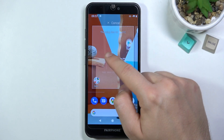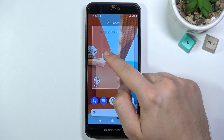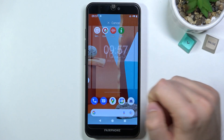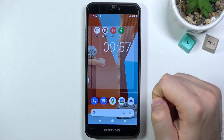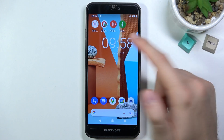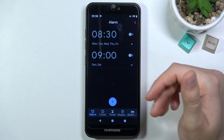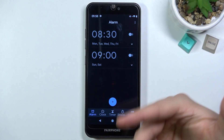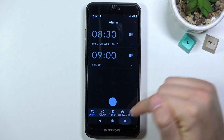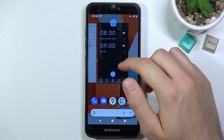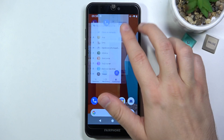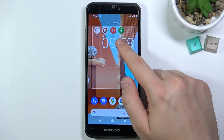Click and hold the widget, then place it on whichever screen you decide. Once placed, you can click on the widget and it will open the application linked to it — in this case, the clock app.